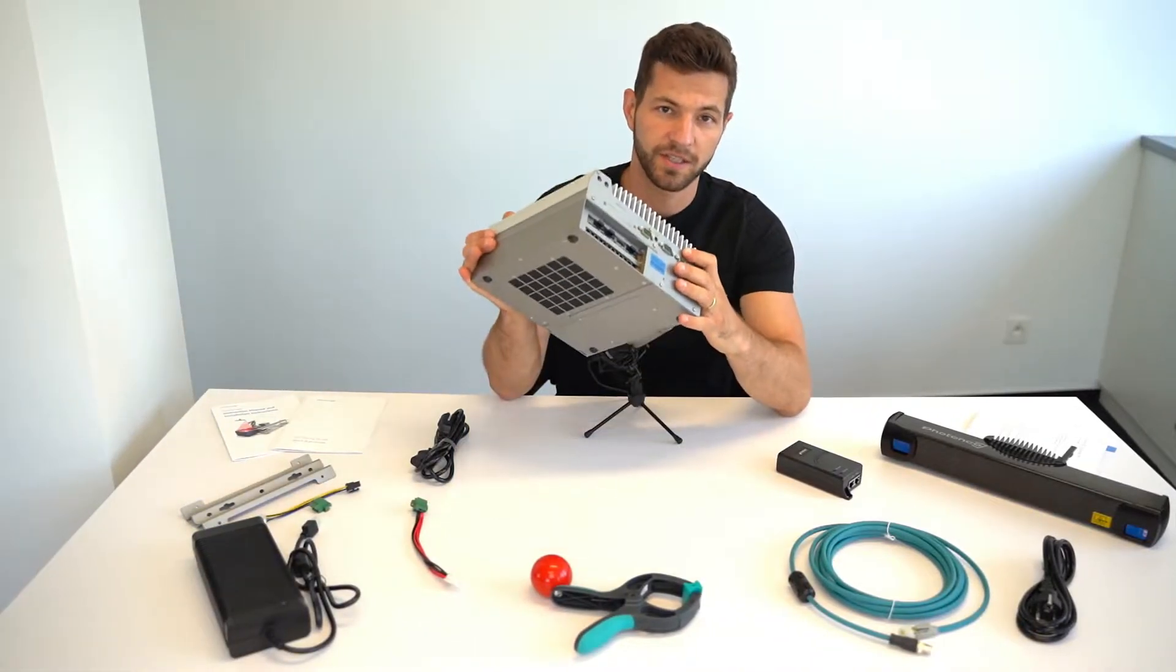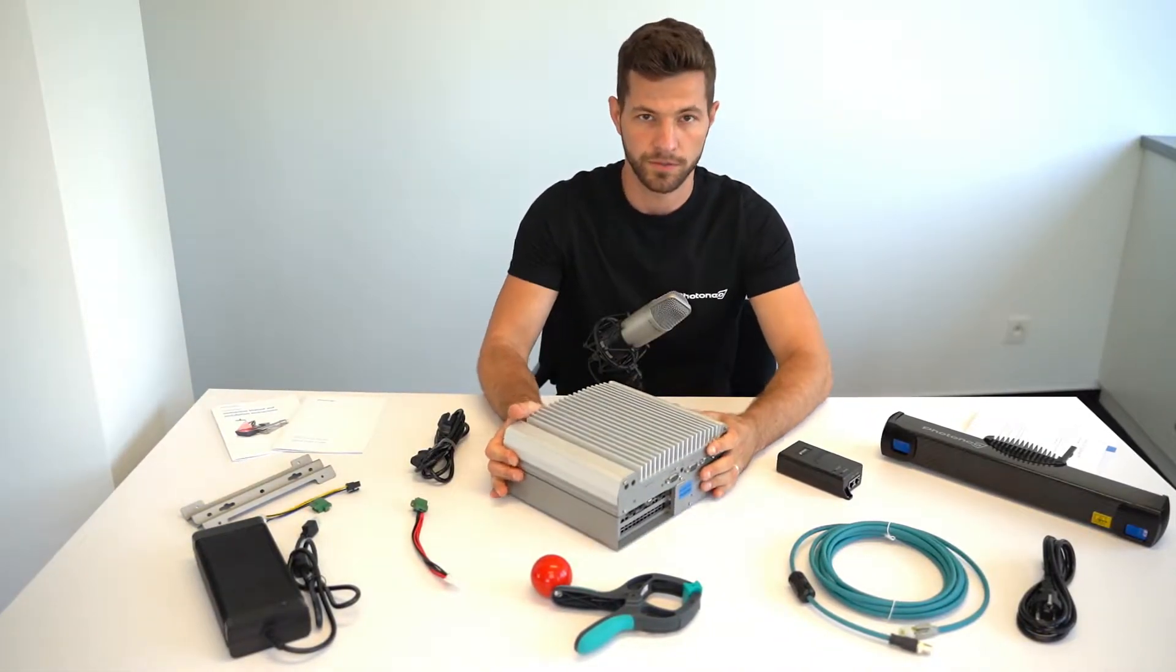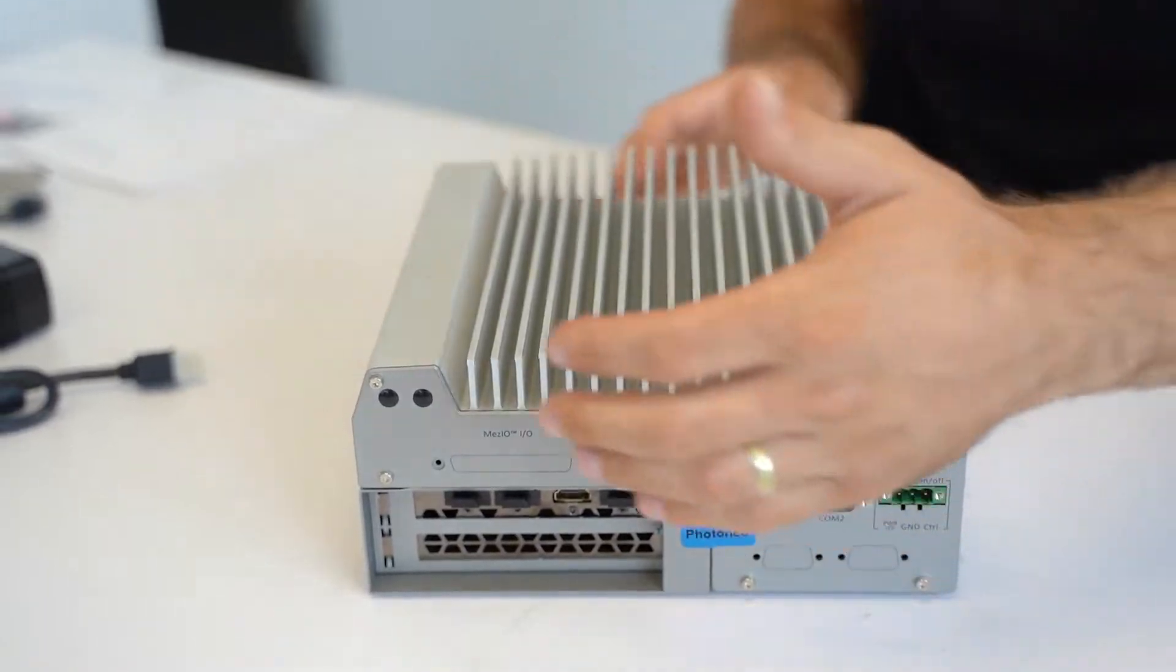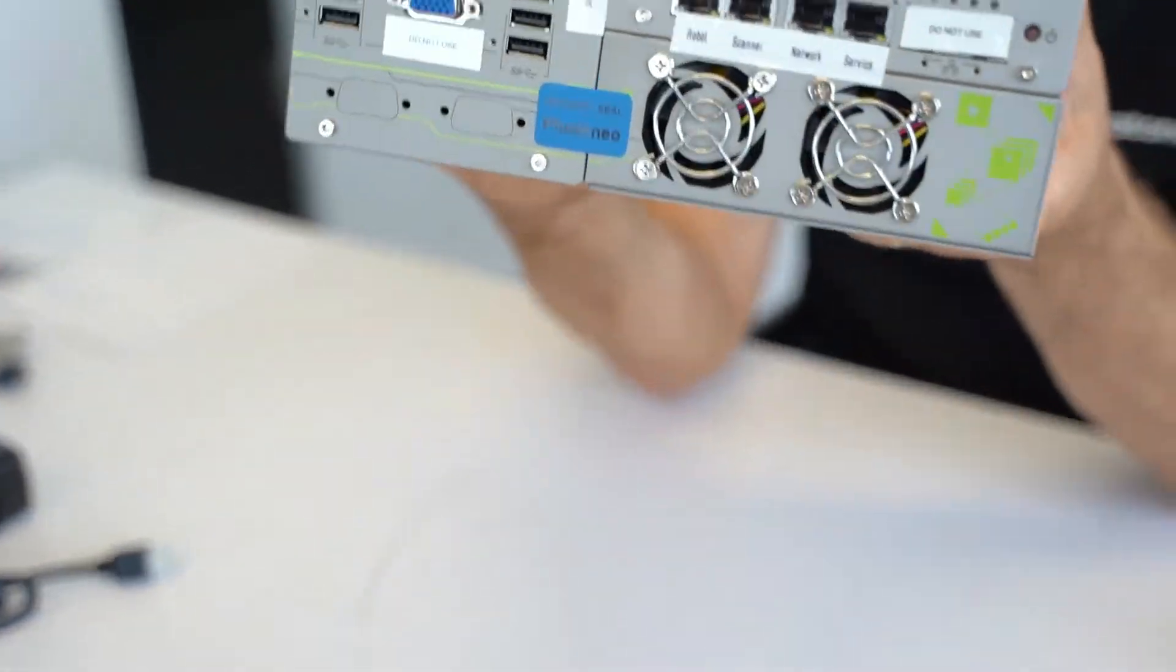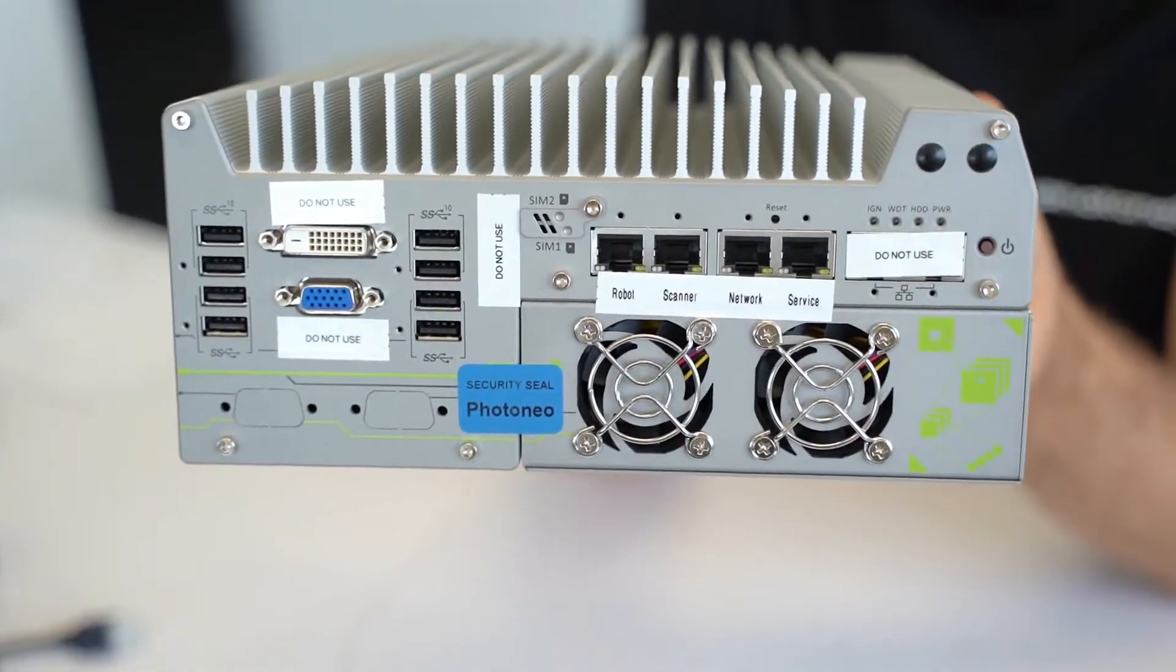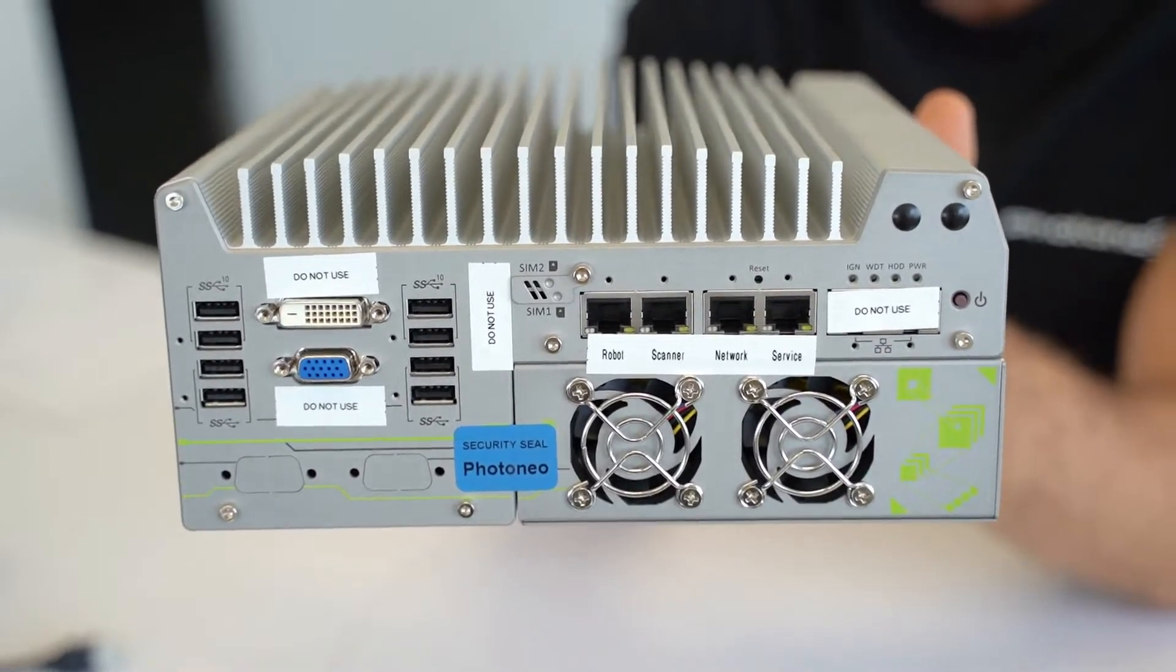A vision controller is basically a computer with Linux Ubuntu and Beam Picking Studio pre-installed. When you open the package you don't need to install any additional programs.